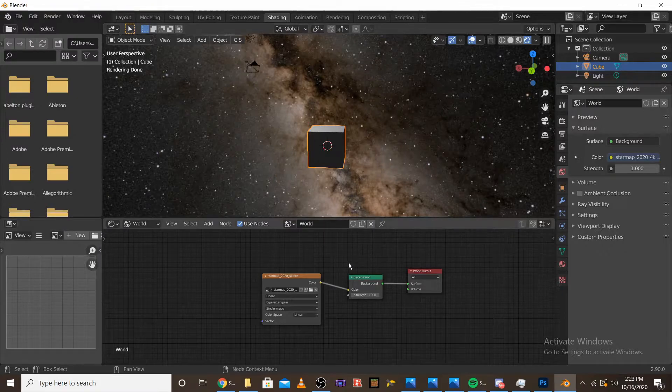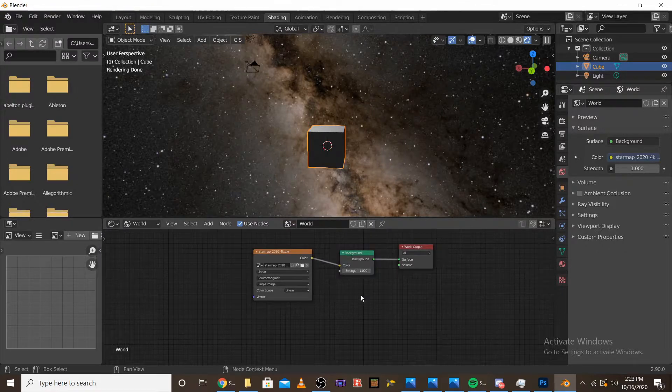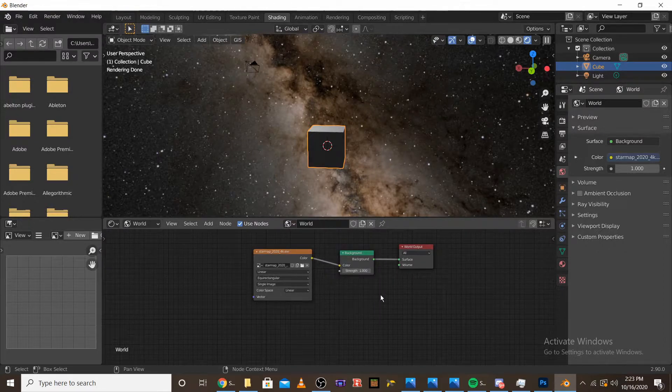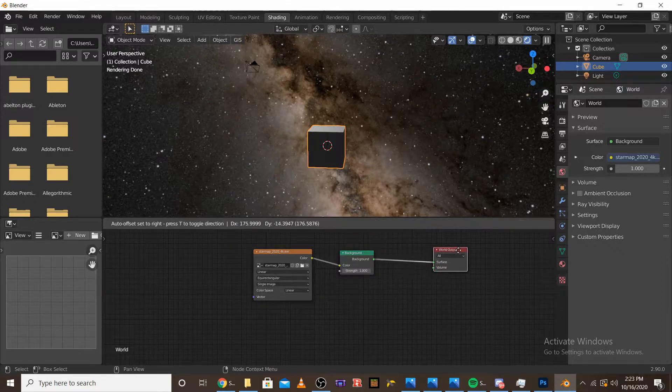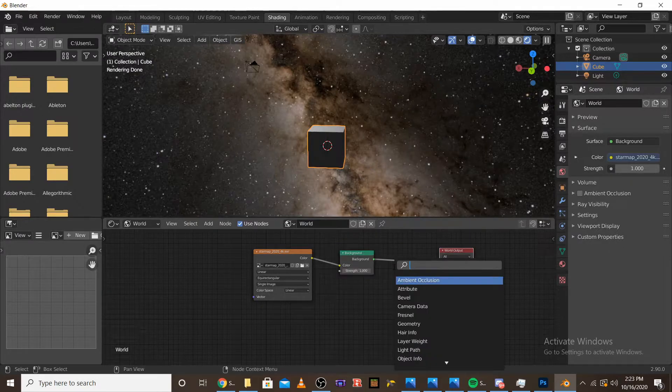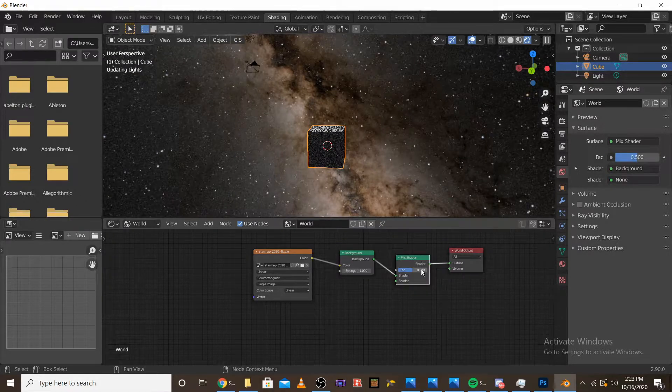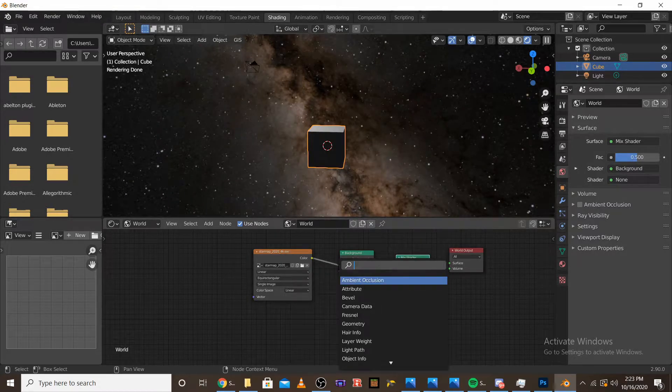So we're going to recreate that in Blender with nodes. So what I'm going to do is add a mix shader, and I'm going to want to add in another background node.